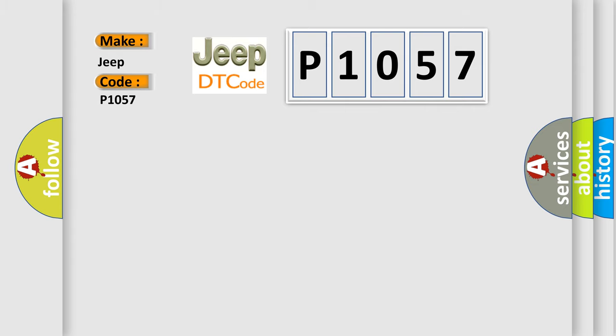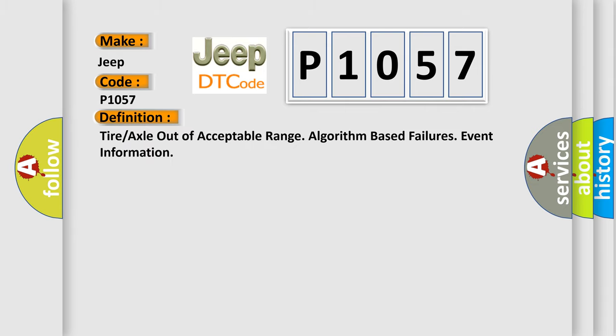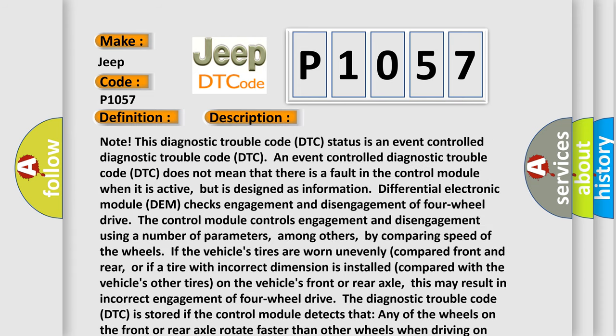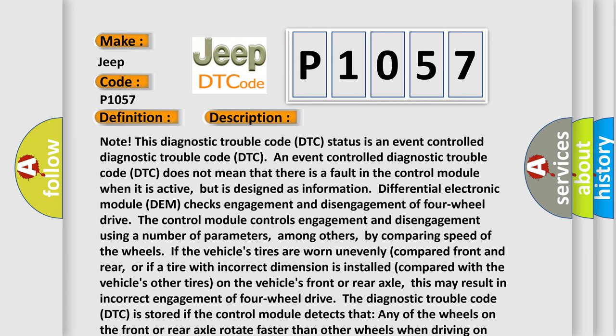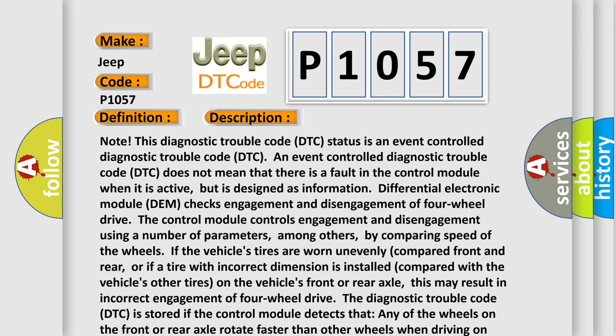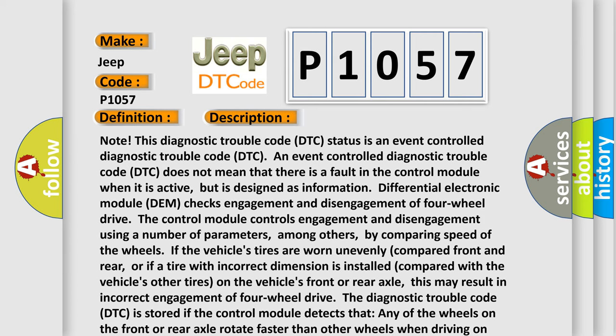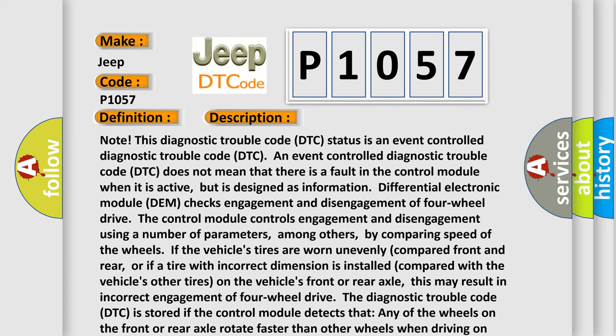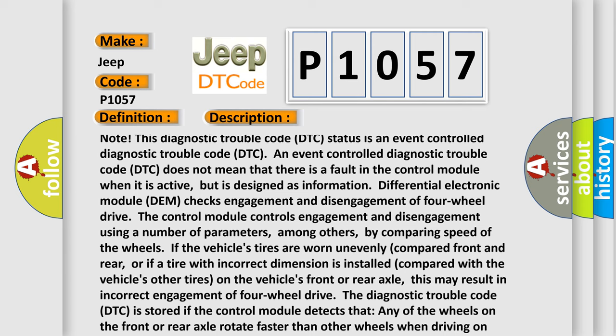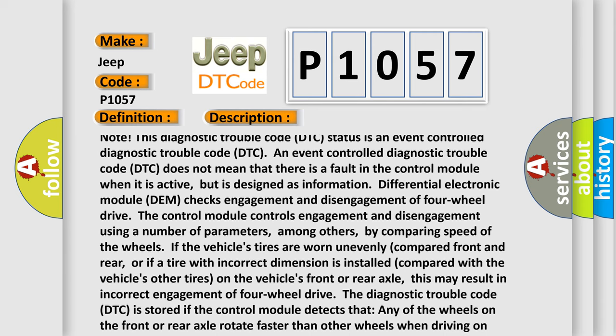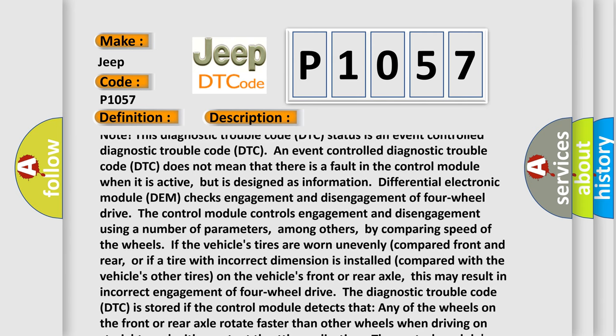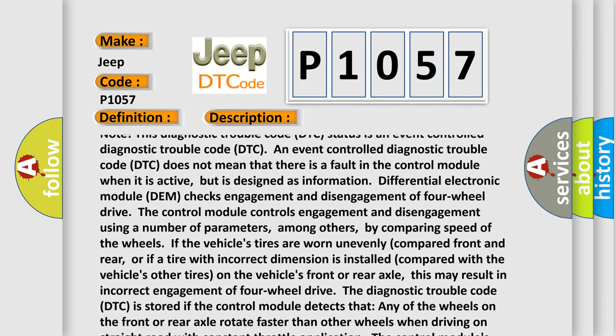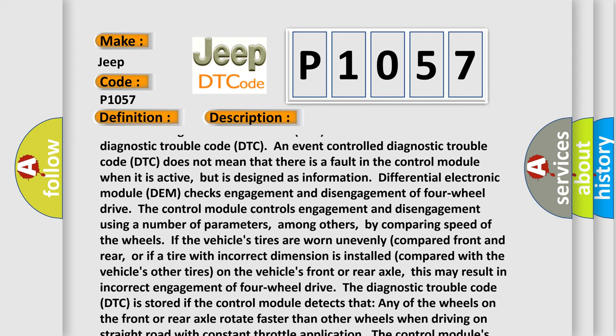The basic definition is tire or axle out of acceptable range algorithm-based failures event information. And now this is a short description of this DTC code. Note: this diagnostic trouble code DTC status is an event-controlled diagnostic trouble code DTC. An event-controlled diagnostic trouble code DTC does not mean that there is a fault in the control module when it is active, but is designed as information for the differential electronic module.